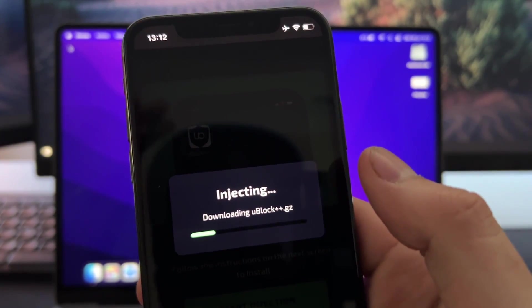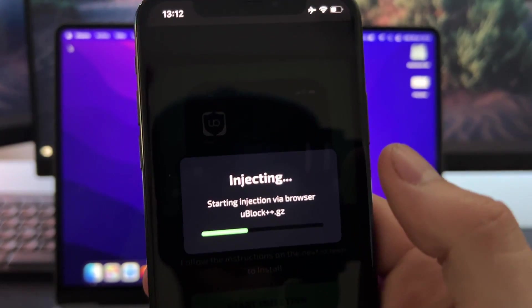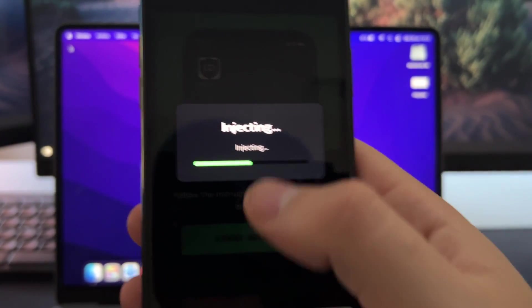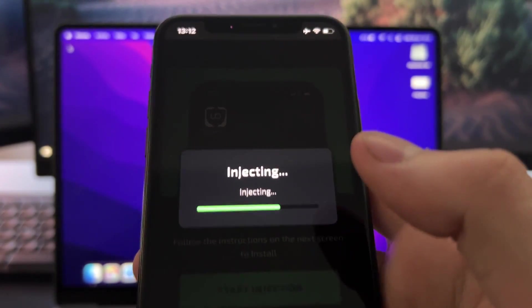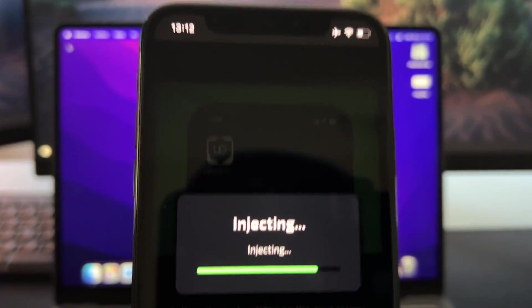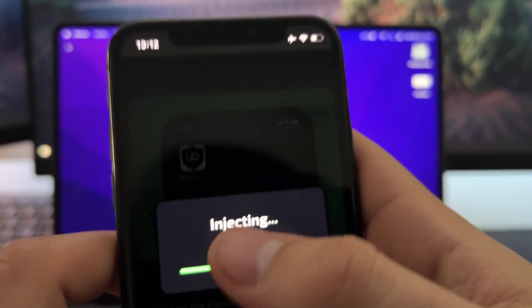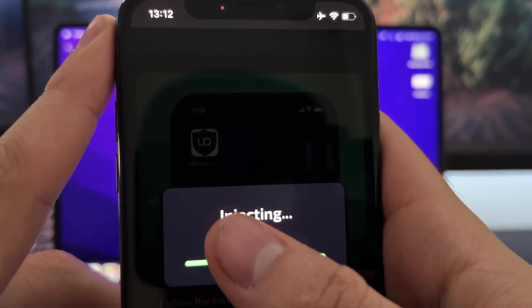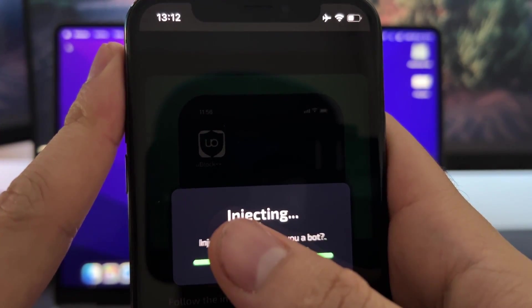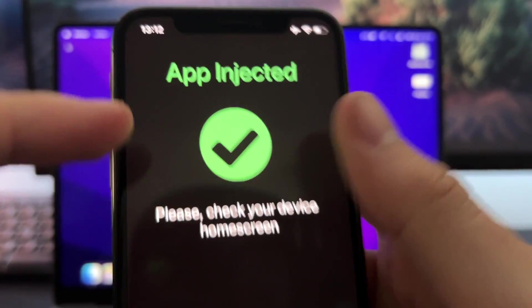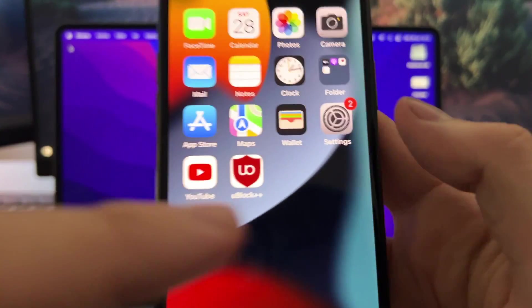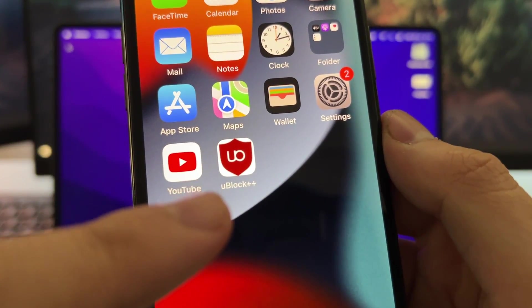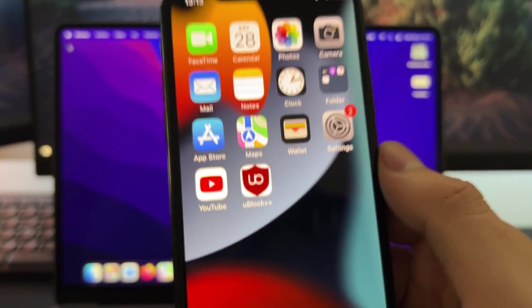For Android, you will need to use Chrome because Safari is not available. Basically, this is how it works. Now all you're going to do is just wait until this process completes and then you will get this Ublock plus plus extension installed into your device. As you can see, it's pretty simple to do, it doesn't take more than 30 seconds or so. Now you will see this page which says app injected, please check your device on screen. When you check it, you will see that there is here Ublock plus plus installed into your phone.